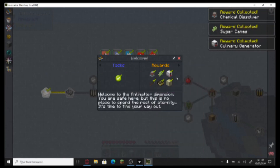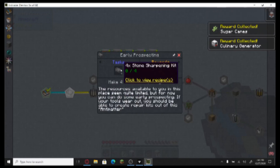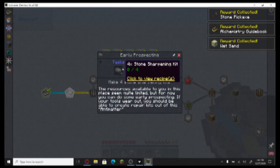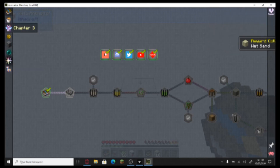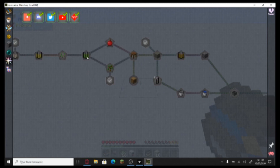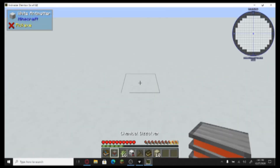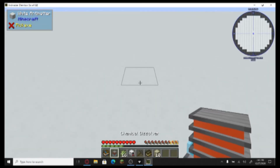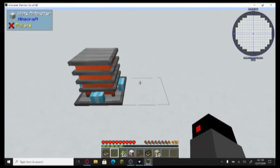Looks like I have to make a four stone sharpening kit. Oh, it goes by chapters — that's interesting. So I have a chemical dissolver. I'm going to place that down.